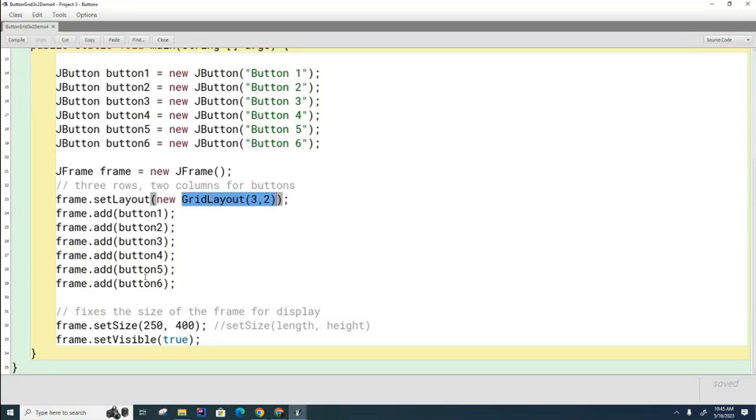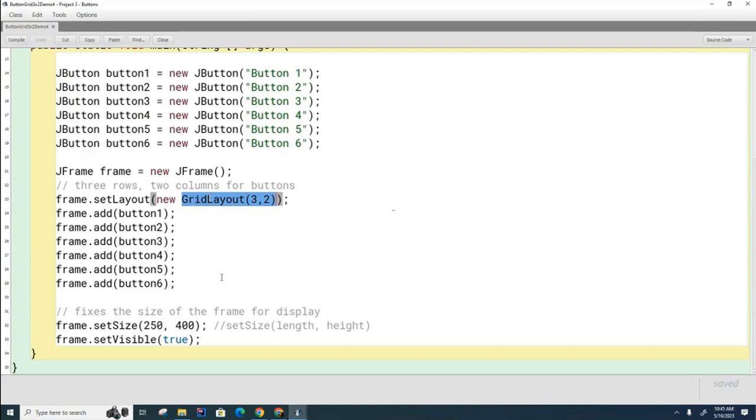We said that we could replace this code with a loop, and that's good to do because instead of having six buttons, if we have 50 buttons, we certainly don't want to write 50 lines of code. So we could create these buttons as well as add them to the frame using a loop. And we said it would be handy to have an array to hold the buttons.